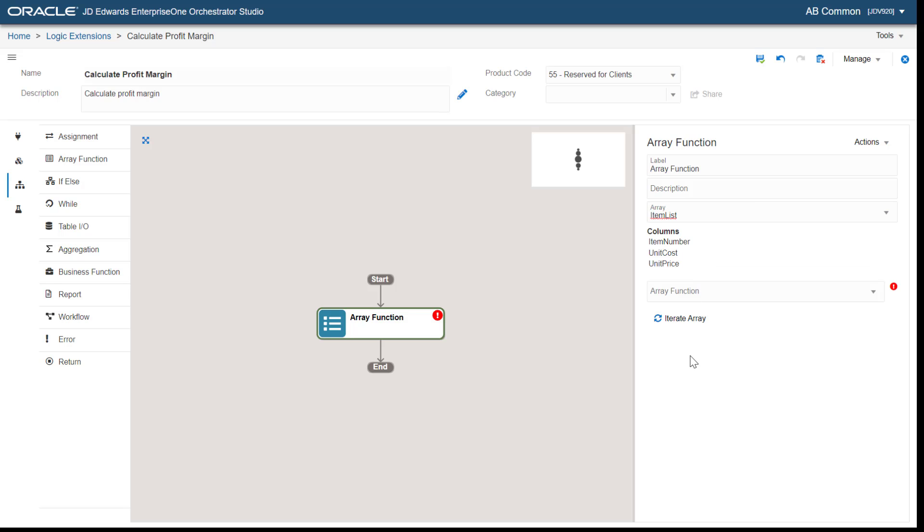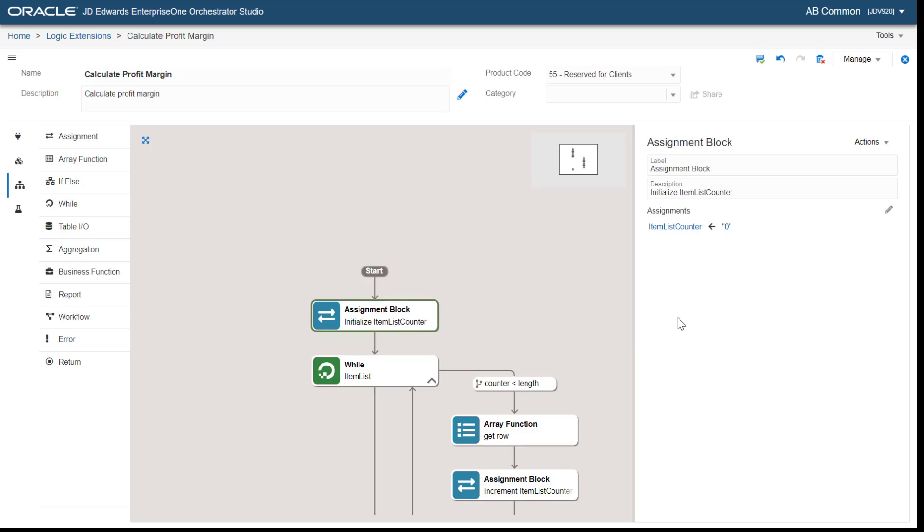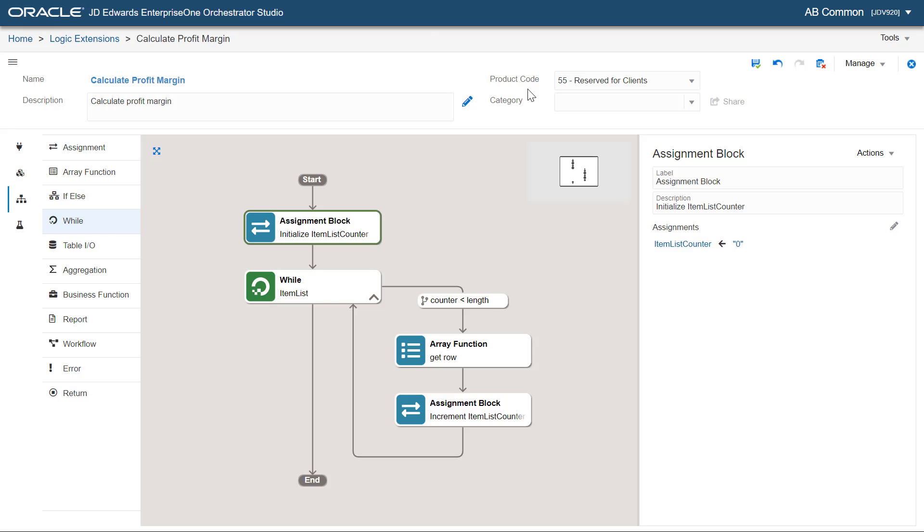We have the option to choose an array function or iterate over the array. For this scenario, we want to iterate over the item list array and generate the code to loop through the array.